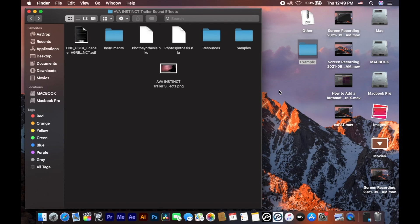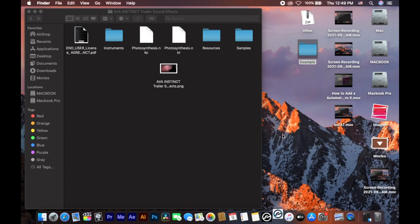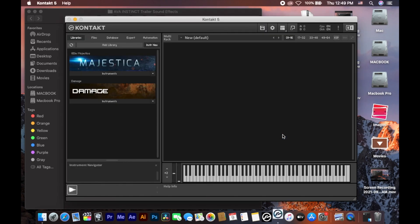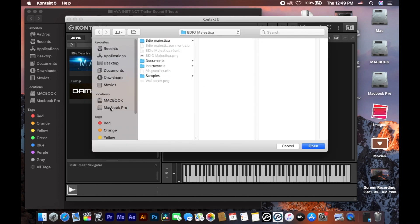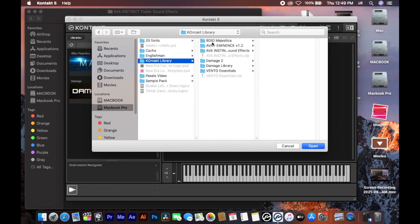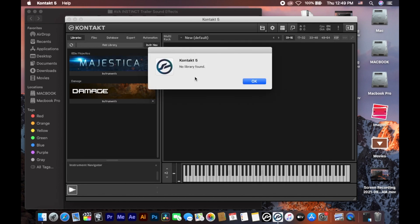Hey, what's up guys. Today I'm going to show you how to add a library in Kontakt when you get a 'no library found' problem. I finally have a solution. I have Kontakt 5.6.0 open. I click on 'Add Library' and select my library, but it just says 'no library found'.